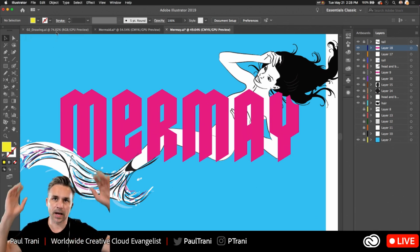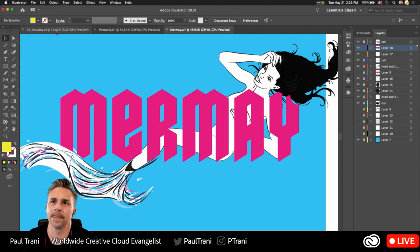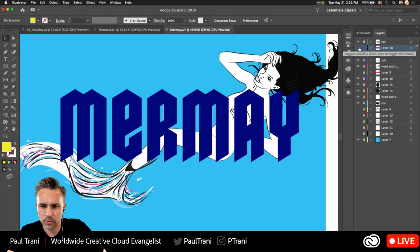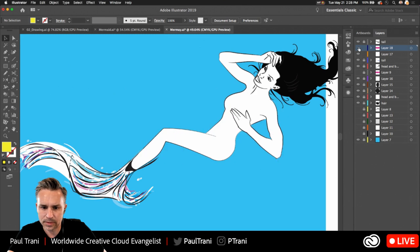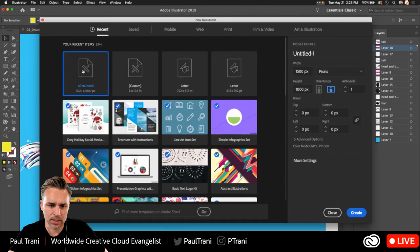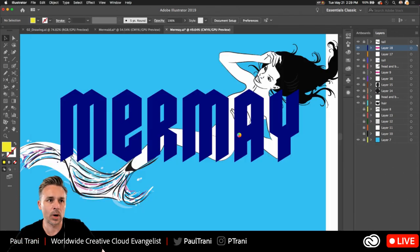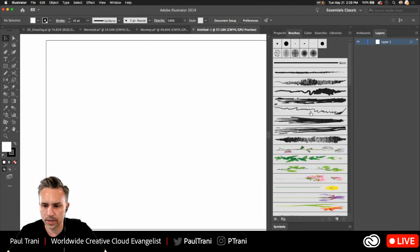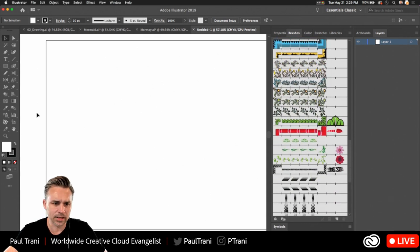I want to use seaweed or something in the background. I'm going to go to File > New because rather than creating my own seaweed, I have this file called 'all you need,' which happens to be everything I typically need in these projects — since I've already done this for a while. Fish, bubbles, seaweed — those are the three things I'm thinking of. I do have some brushes in here and I think I have ones that kind of look like seaweed right now. B for brush.